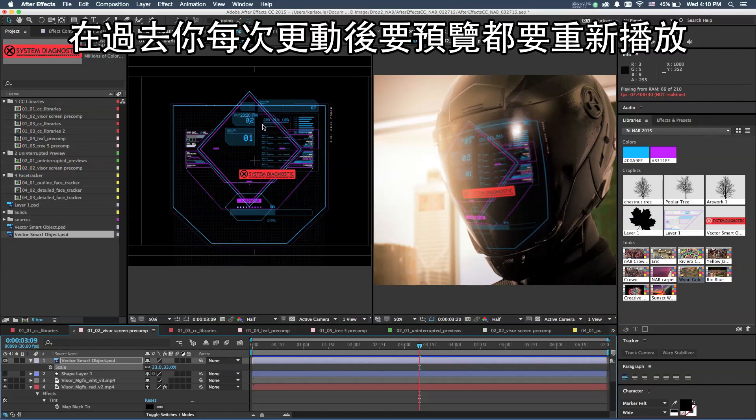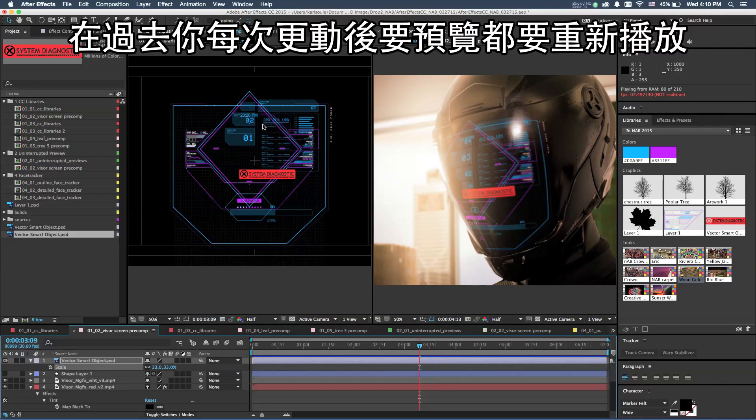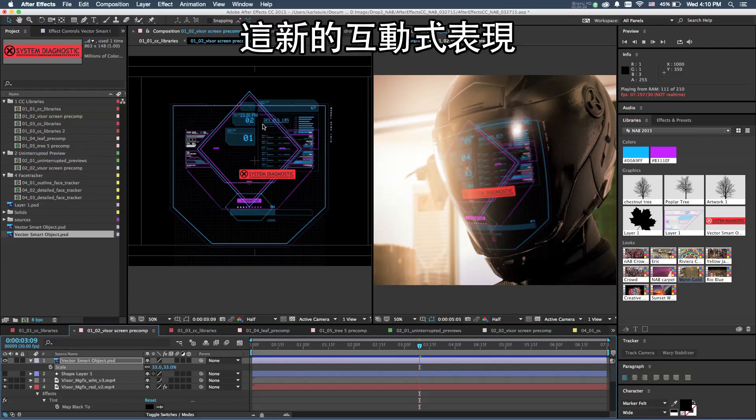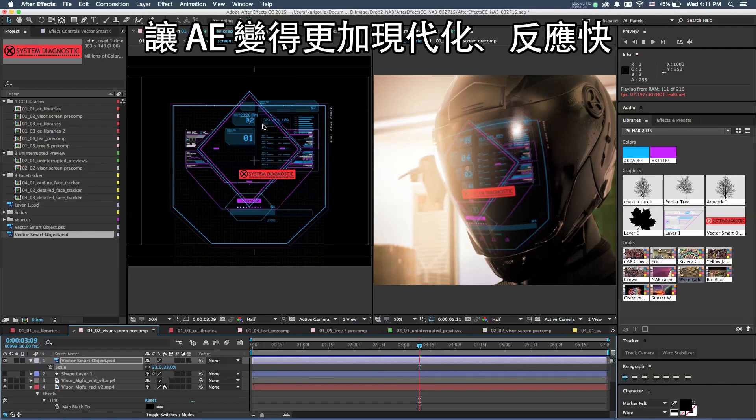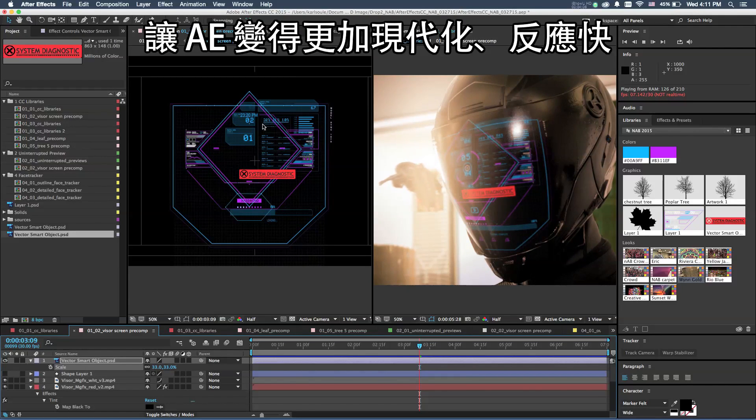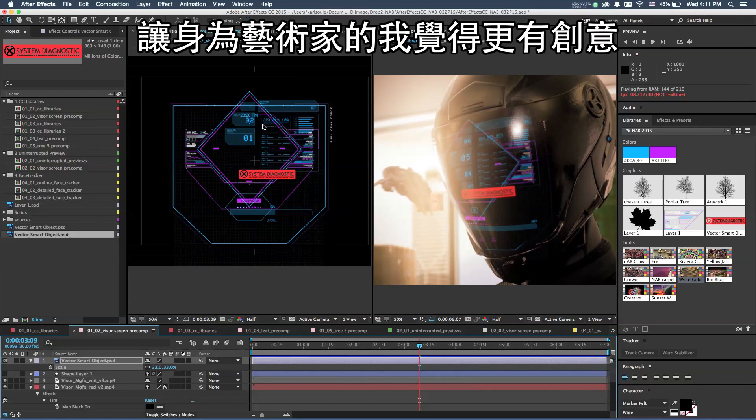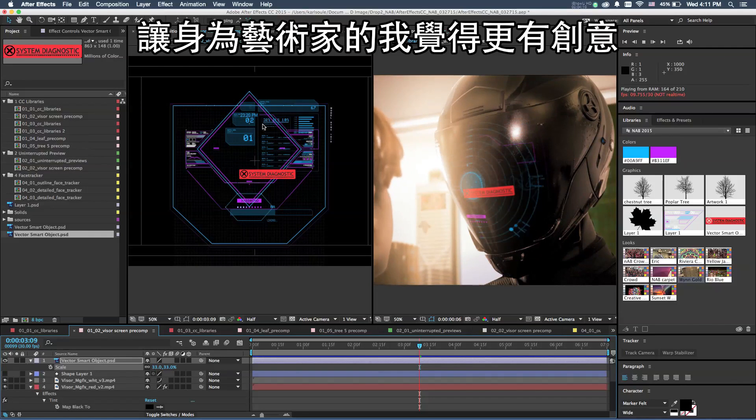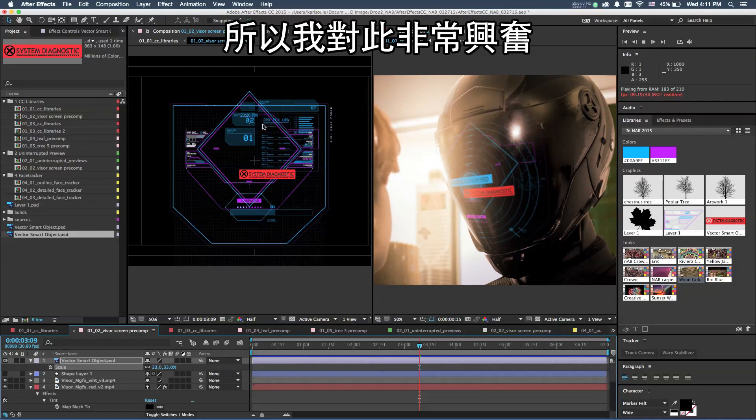In the past, you would have to stop and start previewing every single time you want to make a change. But this new interactive performance really makes After Effects feel more modern, more responsive, and it makes me feel much more creative as an artist. So I'm super excited about that.